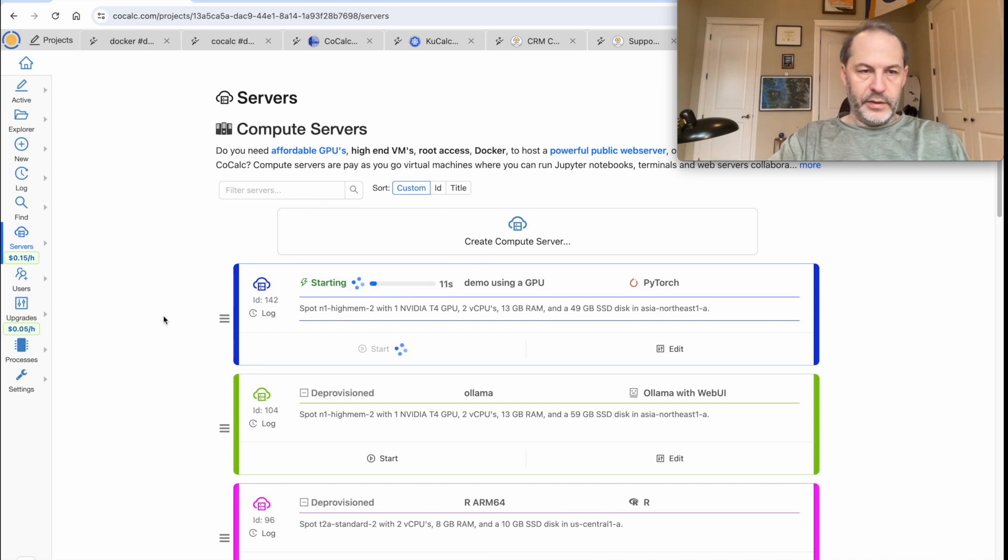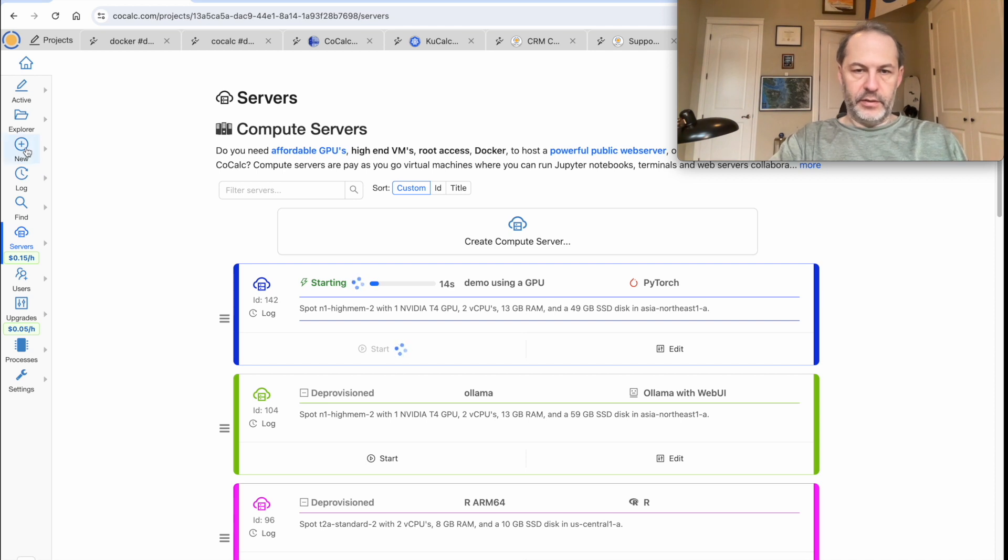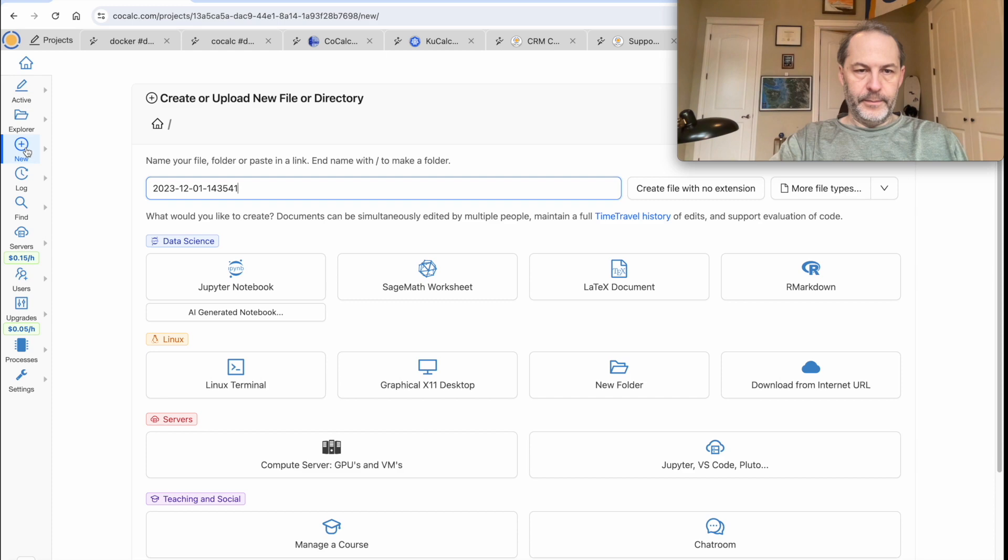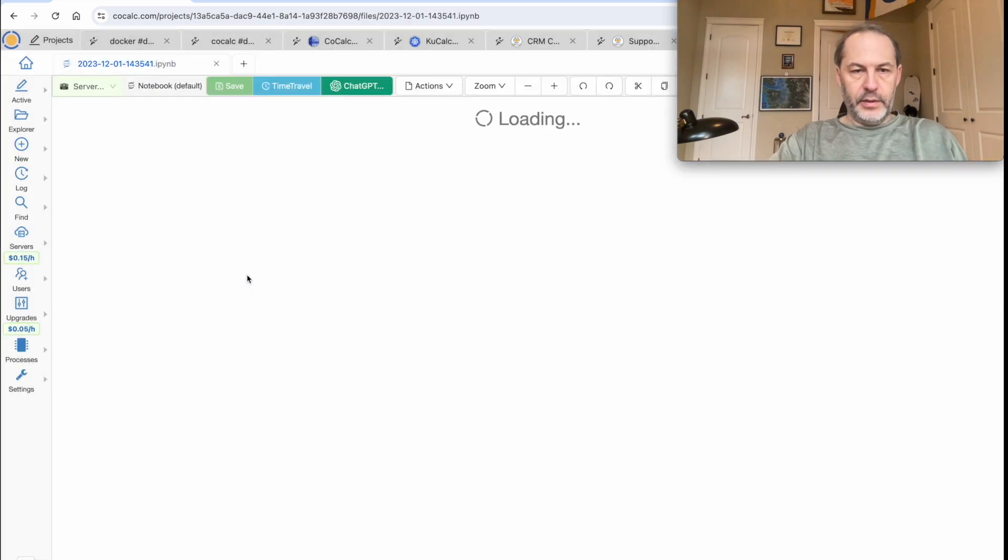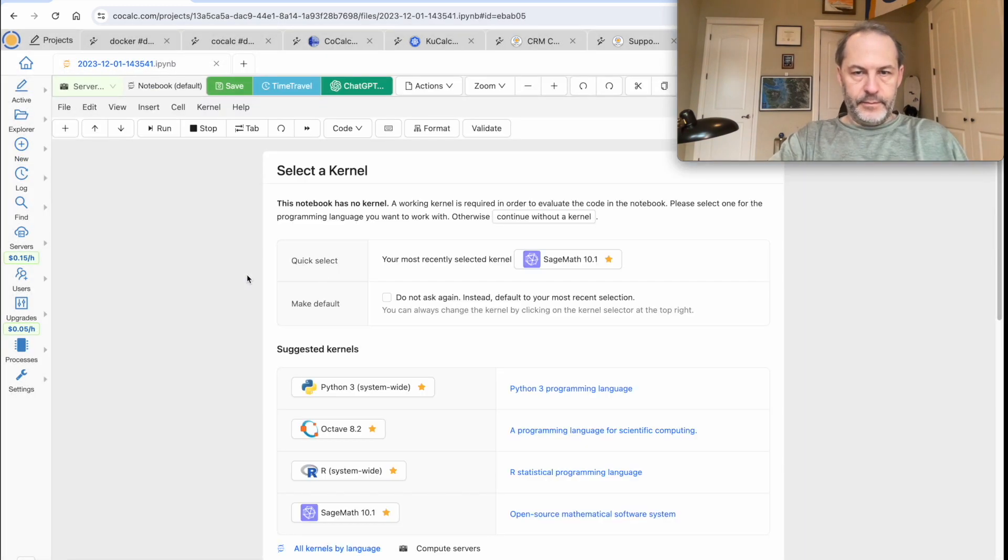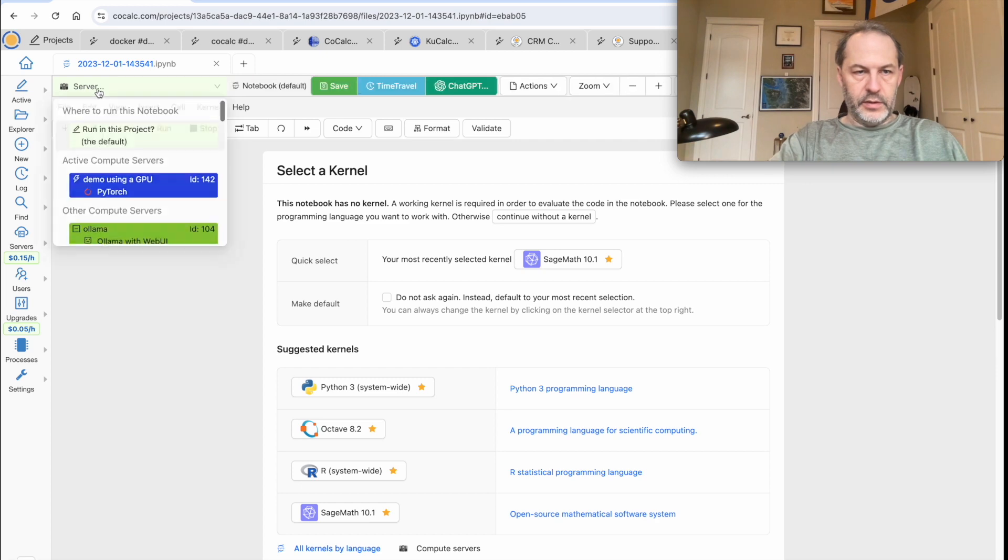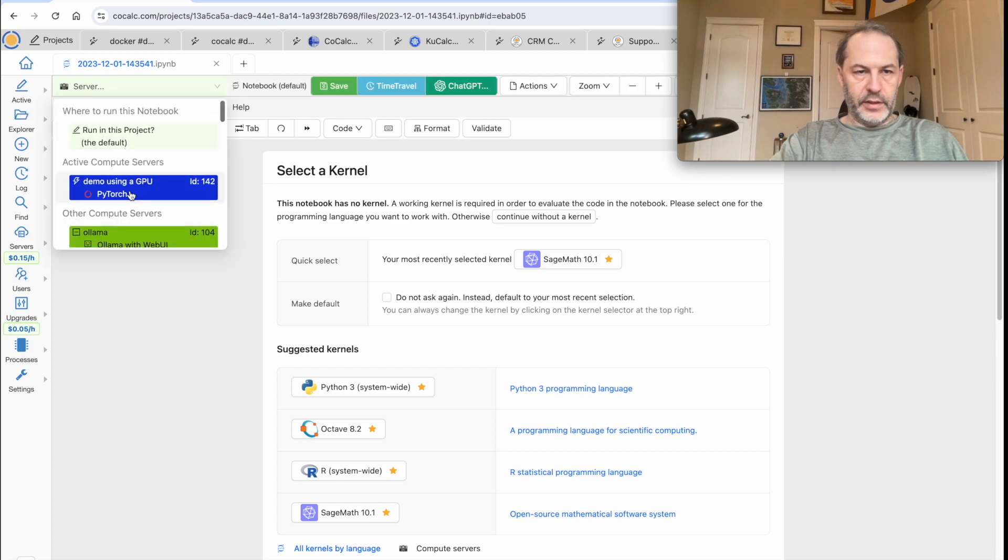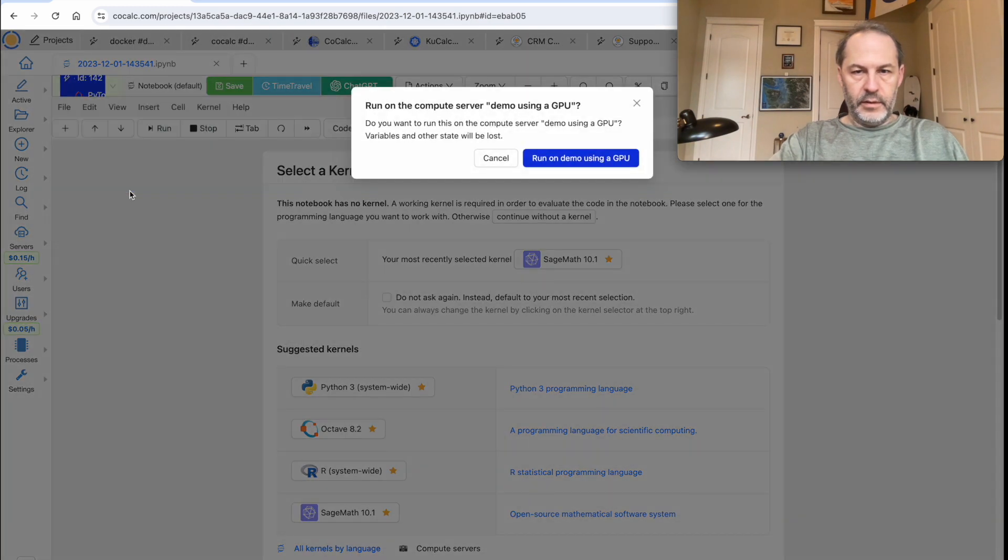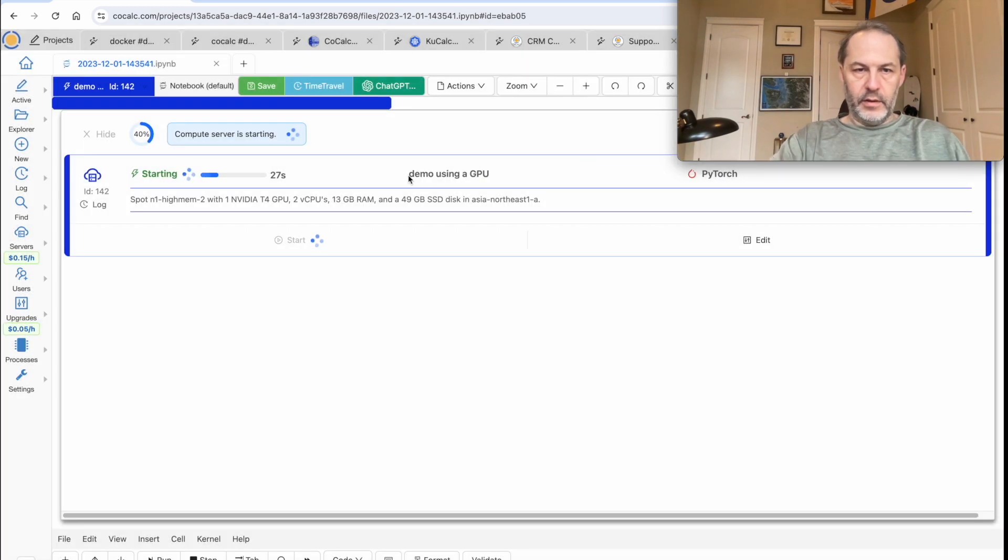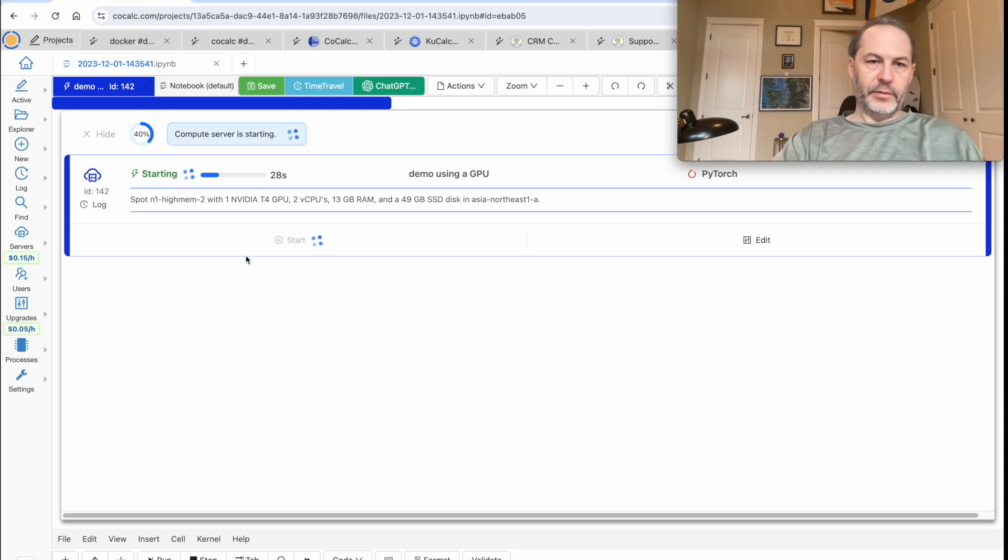And while we're waiting for it to start up, we can go and create a notebook that we're going to run on the compute server. So here's our notebook. And let's choose the server that we're starting up. So this is going to run on there and now we just have to wait for it to finish.